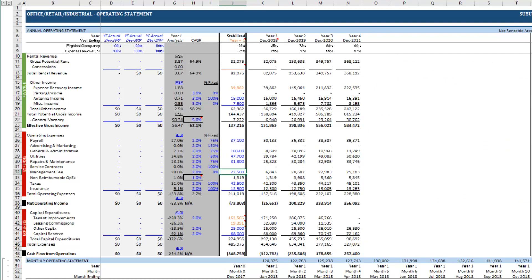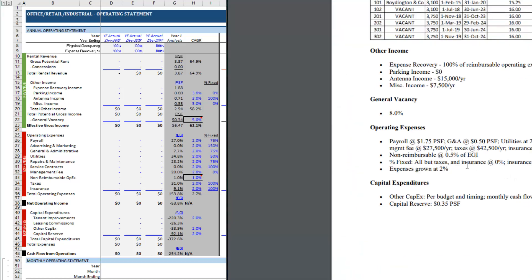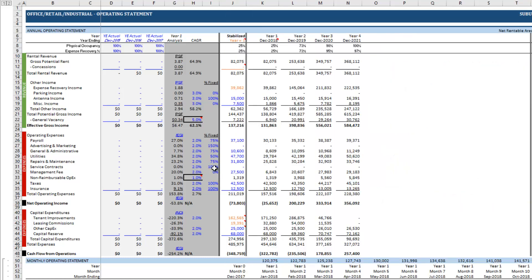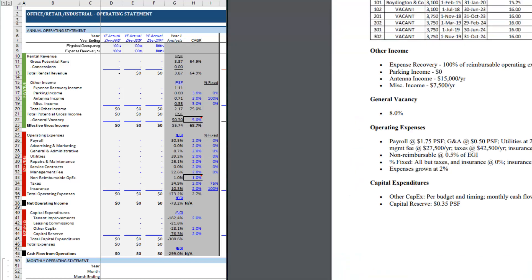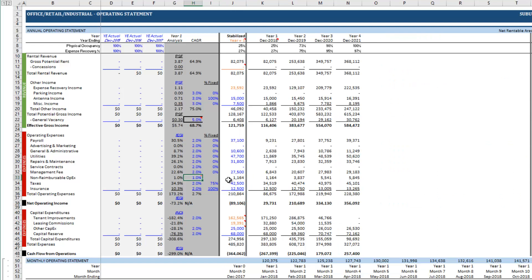Then in terms of percentage fixed you'll see that here all are 0% fixed except for taxes and insurance which are at 100% for insurance, 75% for taxes. So we can just set these to 0%, taxes to 75%, insurance at 100%. Then our non-reimbursable is at half a percent of EGI so I just go ahead and change this to half a percent.